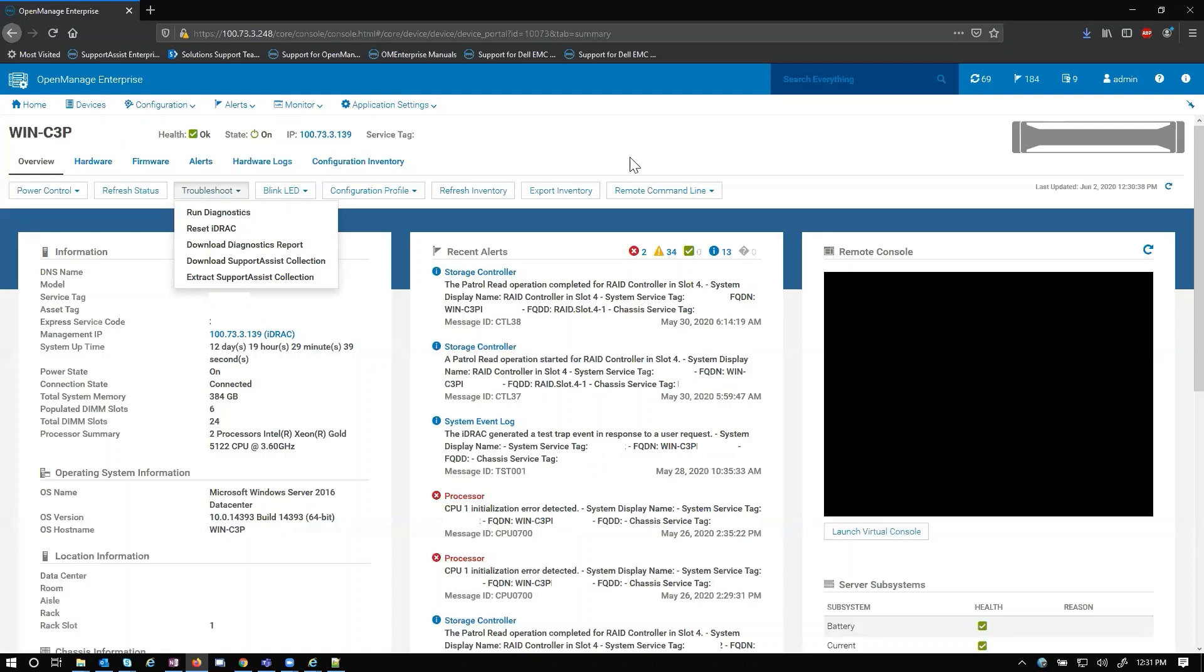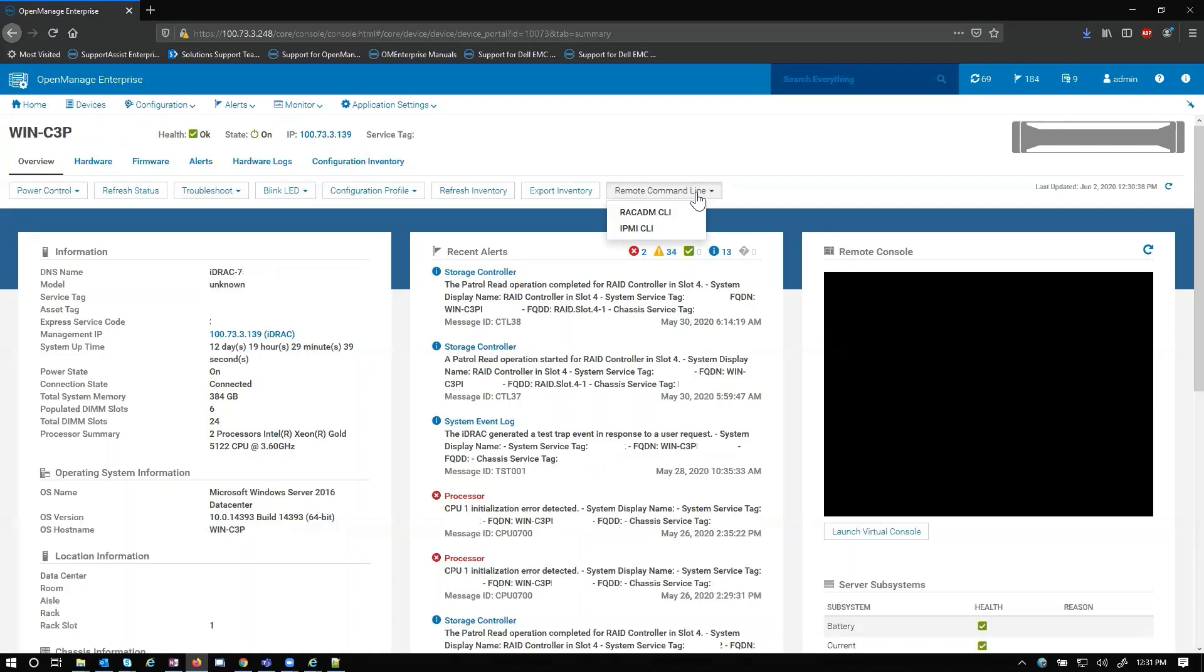Another good one here is remote command line dropdown. From here we can do a RAC atom CLI command directly to the device or an IPMI CLI command directly to the device. At the end I'll show you how to do a quick RAC atom command just to show how that works.